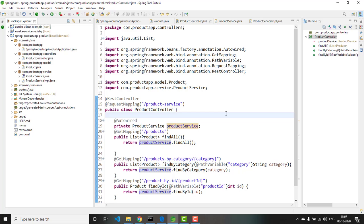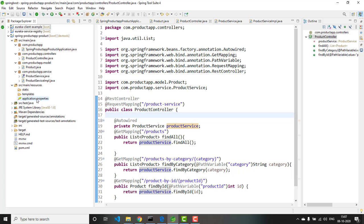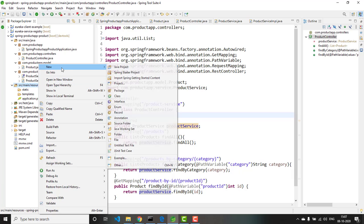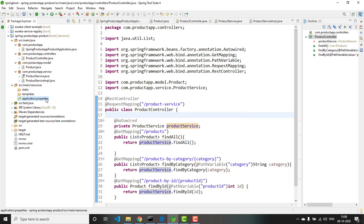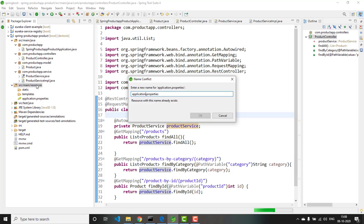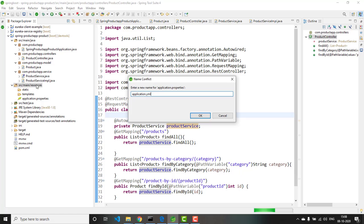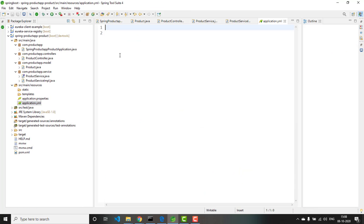The next thing is we need to add the configuration details for this microservice in a YAML file. Let me open src/main/resources. You can right-click > New File and create a YAML file named application.yaml, or you can copy application.properties and rename it with the .yaml extension.